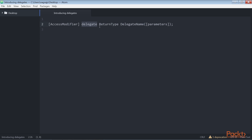Delegate — this is the keyword we need in order to initialize a delegate. Return type — a returning data type of the method we assign to this delegate. Delegate name — the identity of the delegate. Parameters — this is the list of parameters that the method we assign to this delegate takes.